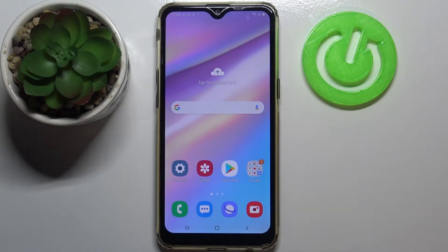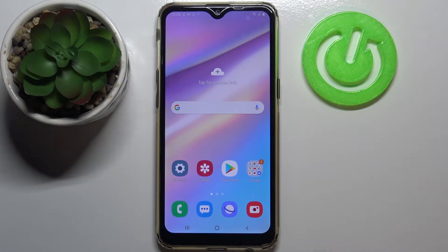Hi everyone, here we've got Samsung Galaxy A10s and let me share with you how to add a photo to a contact in this device.